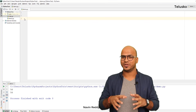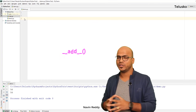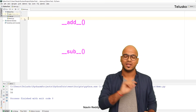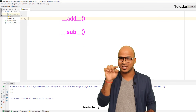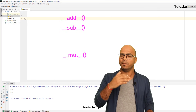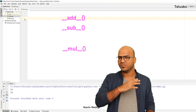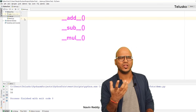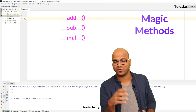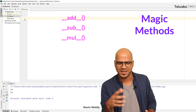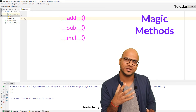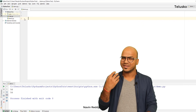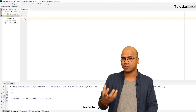Once we know that the plus operator calls '__add__', the minus operator calls '__sub__', and the star symbol for multiplication calls '__mul__' — we have different methods for different operators. These are normally called magic methods. So all these operators behind the scene they work as methods.